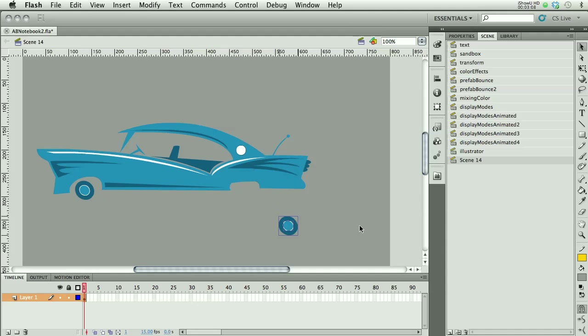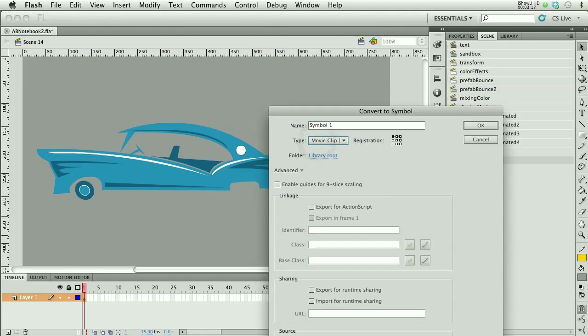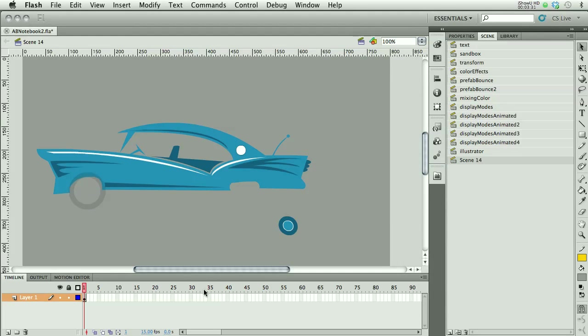I want to convert my wheel into a symbol. So I want to use the F8 command. If you're on your laptop, don't forget you need to hold down the FN key. I'm going to use a movie clip. I'm going to say wheel. Because I have one already in my library, I'll say wheel 2. Now I'm going to get rid of this wheel, because I don't need two wheels.